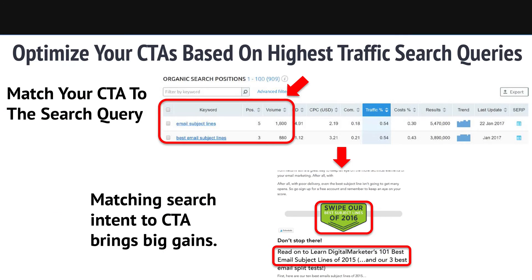Now I'm going to match my call to action to the search query. I know the search queries are 'email subject lines' and 'best email subject lines,' so what should my offer be? Something about subject lines and emails. So that's what we did on Digital Marketer's site — 'swipe our best email subject lines of 2016' — using those search queries that cause people to come to the post, and then giving them more of what they want.